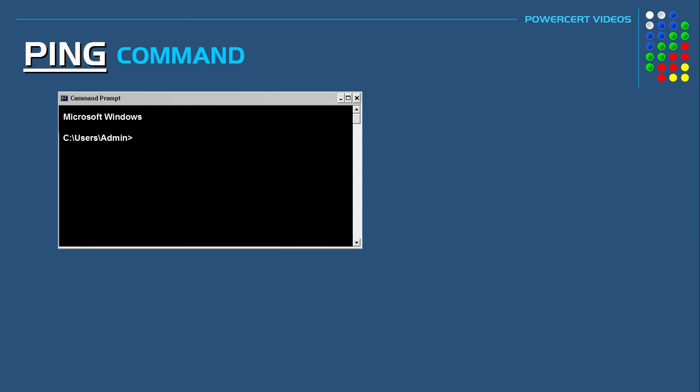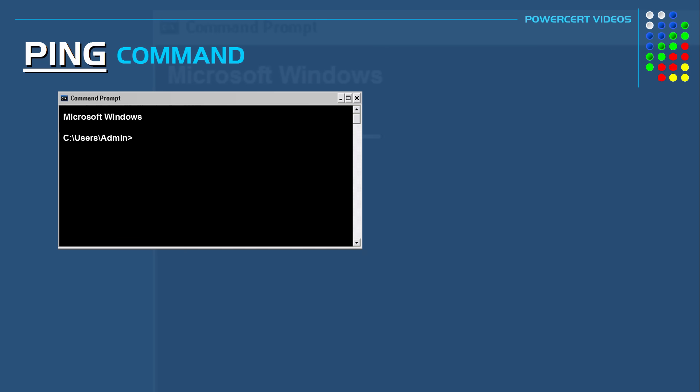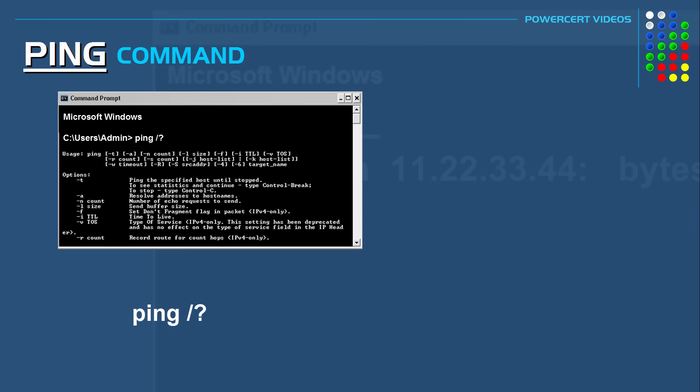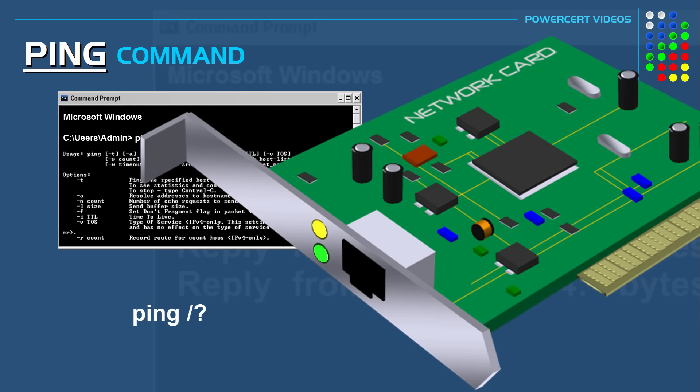And finally the ping command can also be combined with other sub commands called switches. And switches are used to alter the parameters of the ping utility. And you can view a full list of these switches by typing ping forward slash and then a question mark. So thank you all for watching this video. Please subscribe, and I'll see you in the next video.